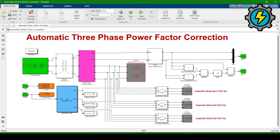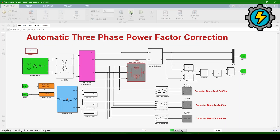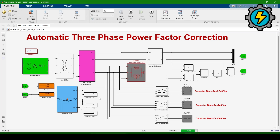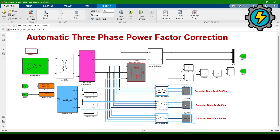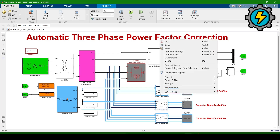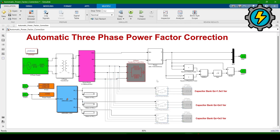The simulation time is set to 0.2 seconds. Running the full simulation shows the power factor is 0.9791. Now, to analyze how the power factor is improved, we will comment out the three capacitor banks — commenting out means these blocks will be eliminated from the simulation. Running without the capacitor banks shows the power factor is 0.582, which is very low.